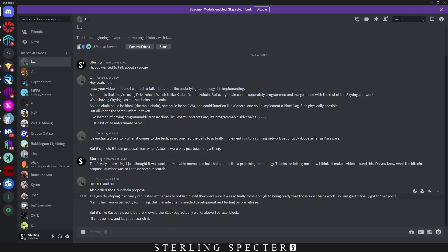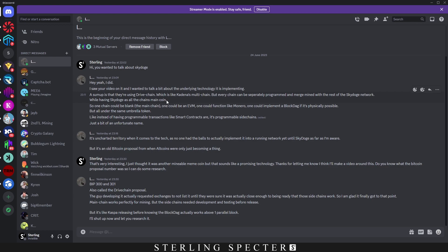In this message that I received, it also says here the guy developing it actually requested exchanges not to list until they were sure it was close enough to being ready for the side chains to work. It says to sum it up, it's like they're using Kadena's multi-chain but every chain is separately programmed and merge mined with the rest of the Skydoge network while having Skydoge as the chain's main coin. So one chain could be blank, the main chain, one could be EVM, one could function like Monero, one could implement a BlockDAG if physically possible, but under all the same umbrella token or coin, which in this case would be Skydoge. Instead of having programmable transactions like smart contracts, it's programmable side chains.